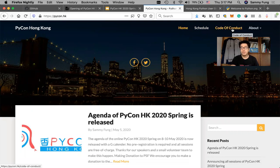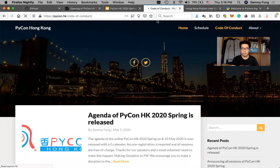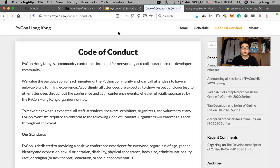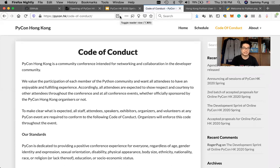You can find the Code of Conduct on the PyCon.hk website. You can find the link to the Code of Conduct on the top navigation bar here, and you can see the full statement.